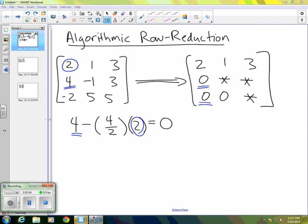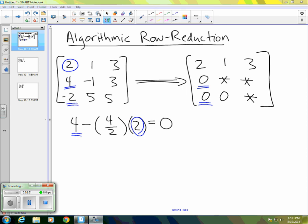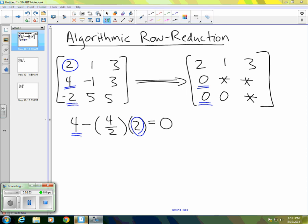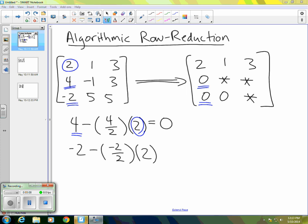If we were to continue the same idea and look at the third entry in that first column, the negative two, what do we want to do there? We want to take negative two and subtract some multiple of positive two, the two that's in the one, one position. And again, we divide it by itself. And then we multiply by the entry we're trying to turn to zero right now, which is the negative two. So you can see the upshot of all that is really to just take negative two and add positive two, which would give us zero.